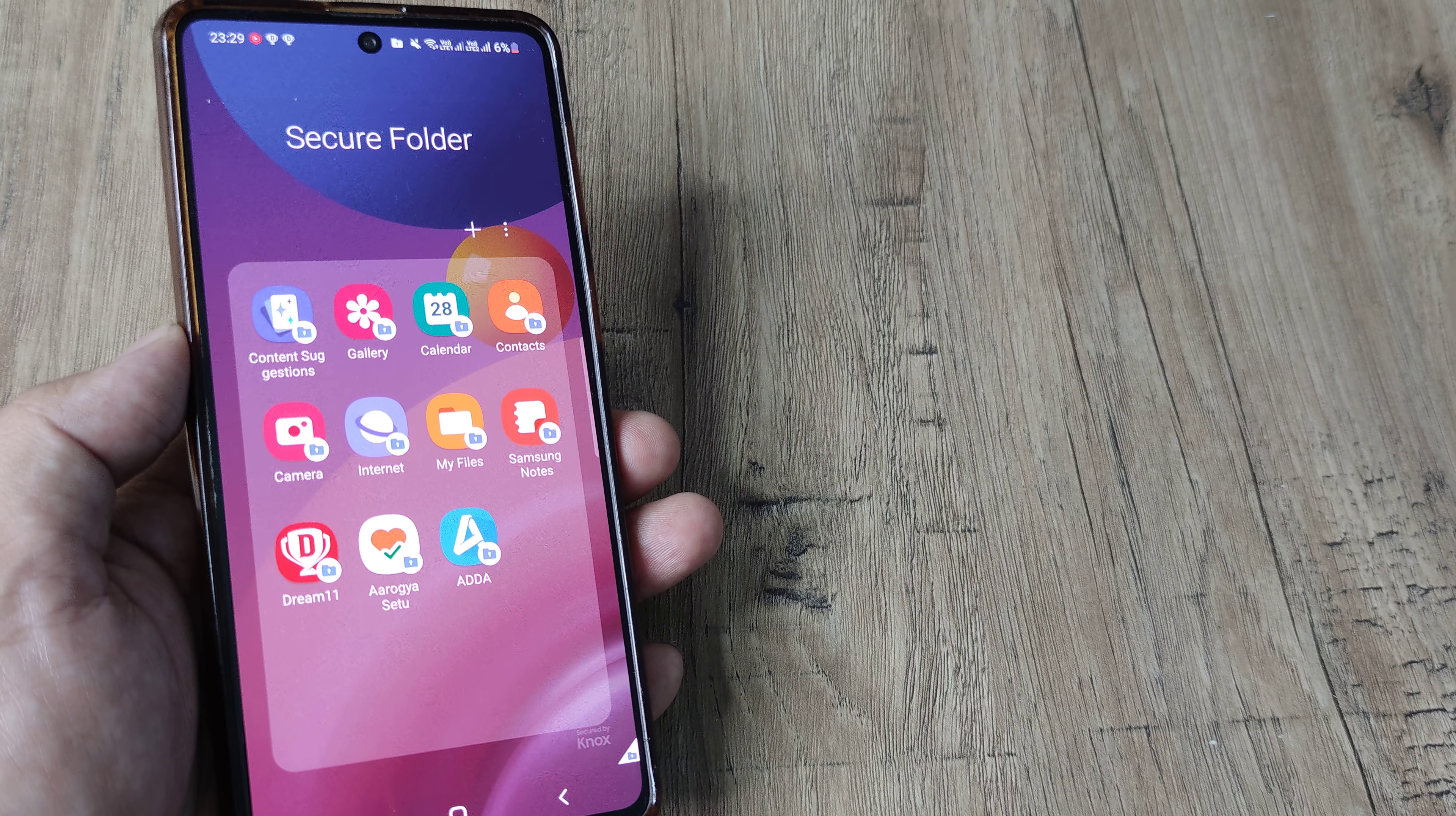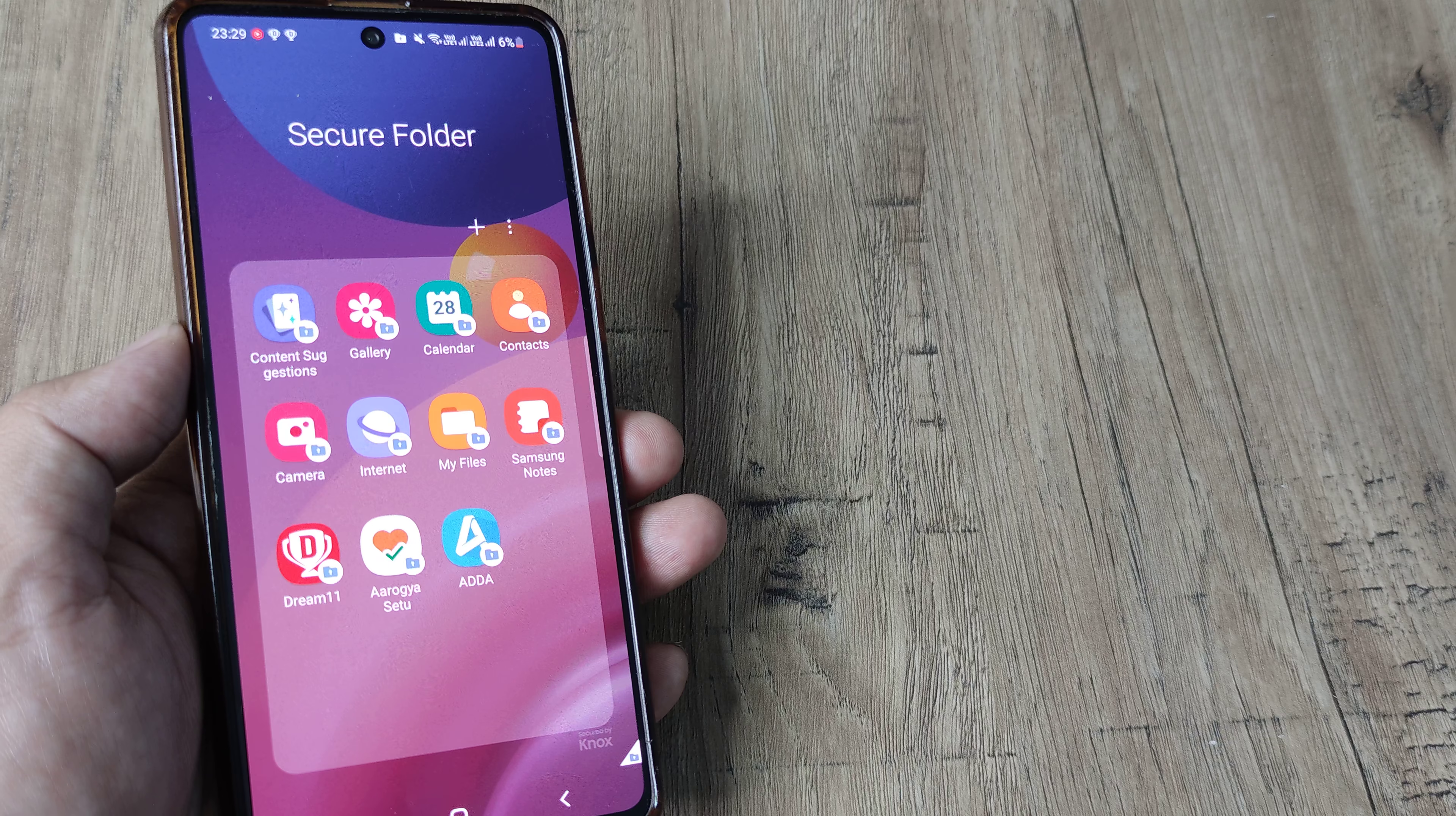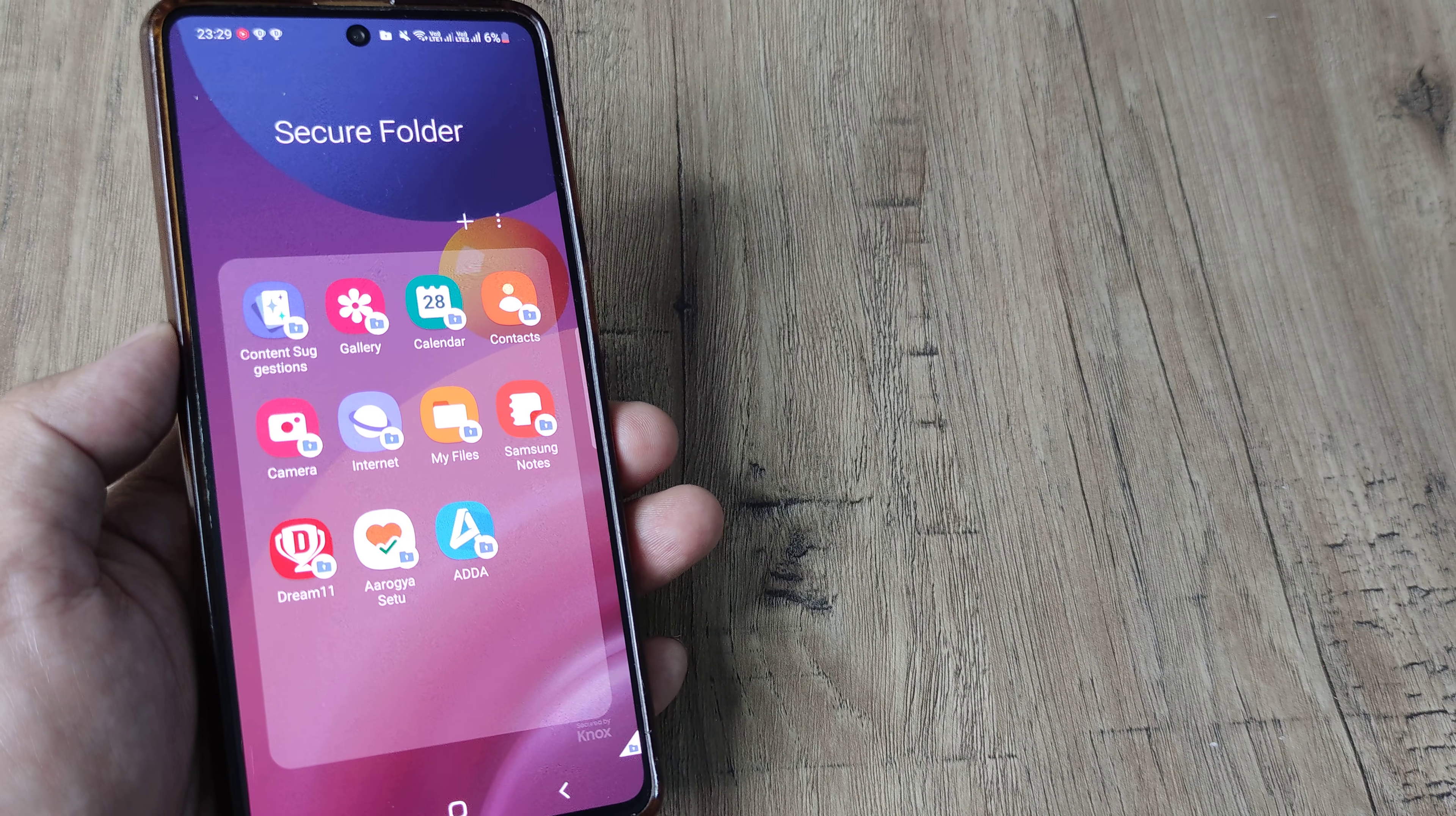This is a great privacy thing I really advocate using the secure folder to keep stuff more safe and secure inside this.